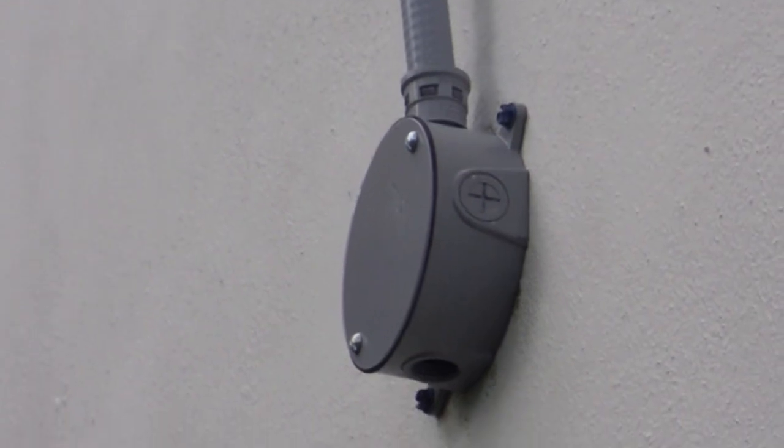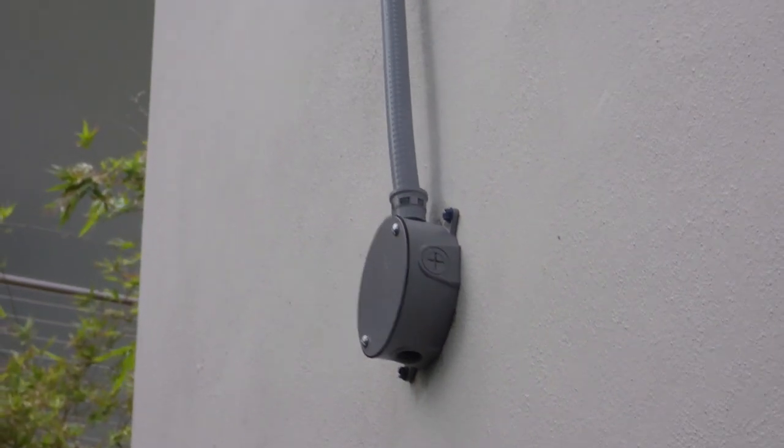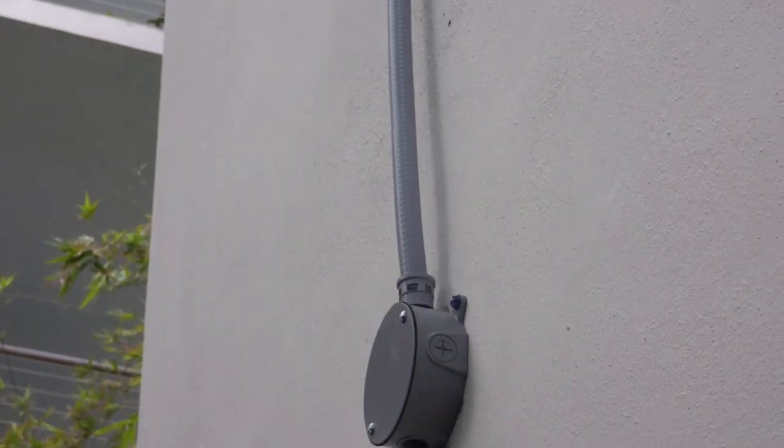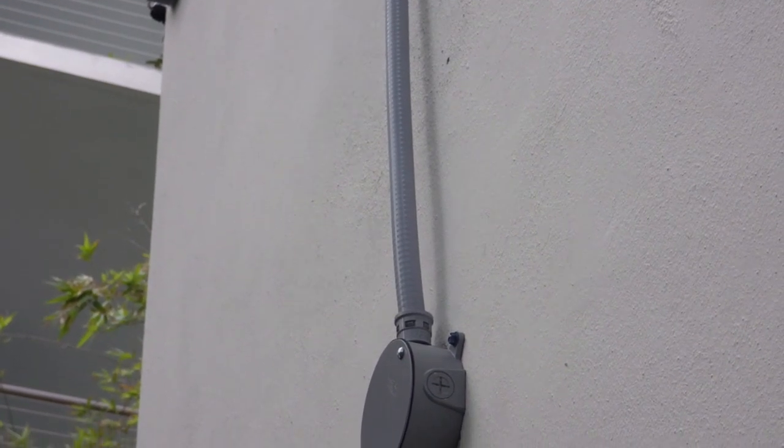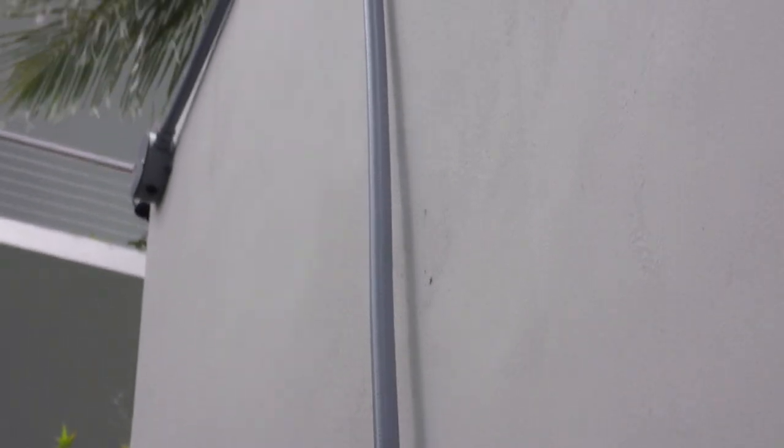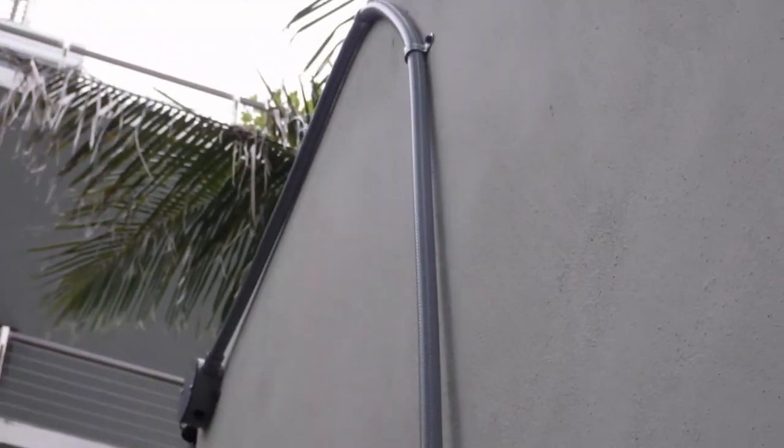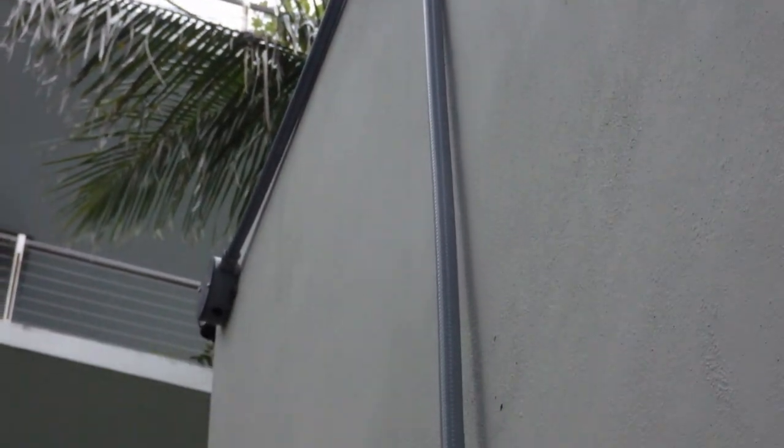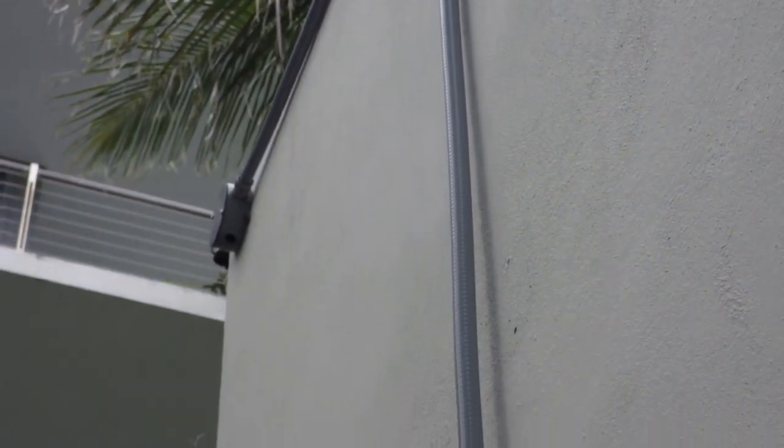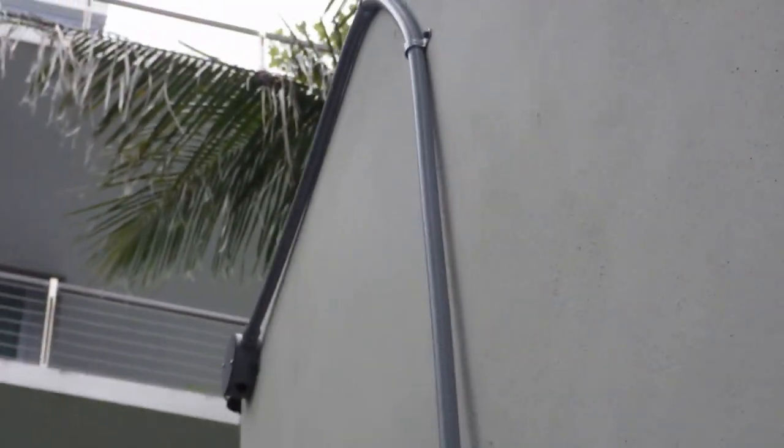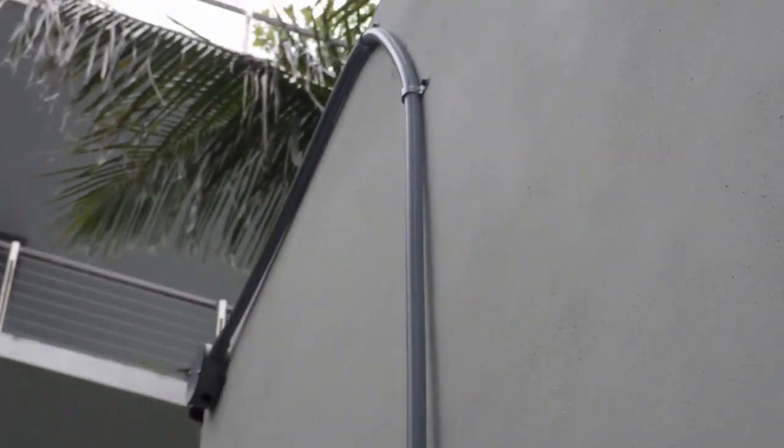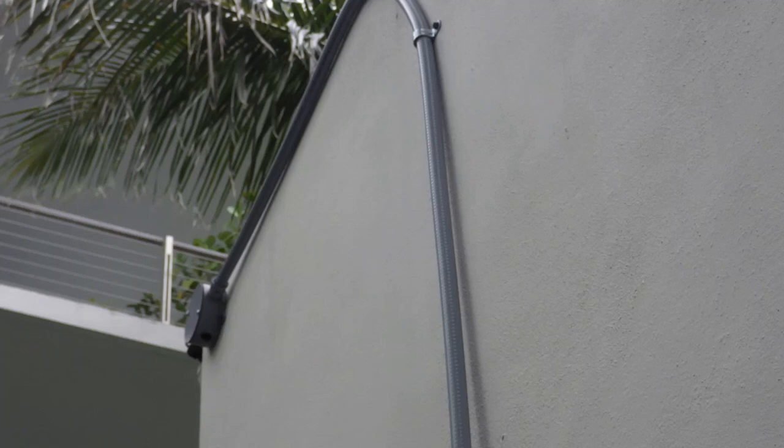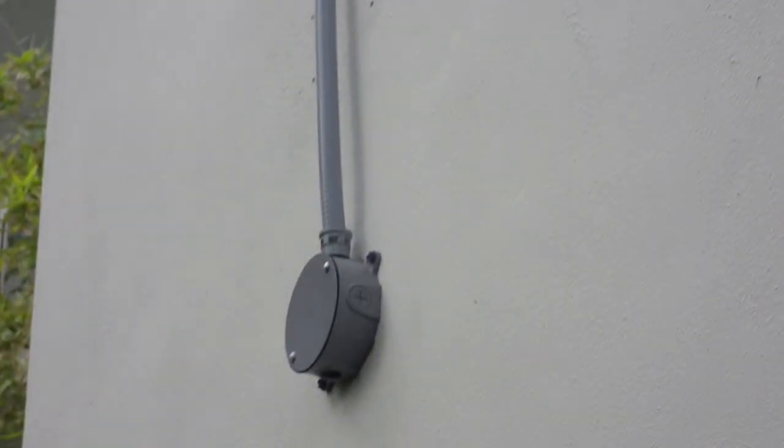This is liquid-tight flexible non-metallic conduit, but that's an ENT connector. And if we follow this up to the other box up there, also another ENT connector. You can't use ENT connectors with liquid-tight flexible non-metallic conduit.